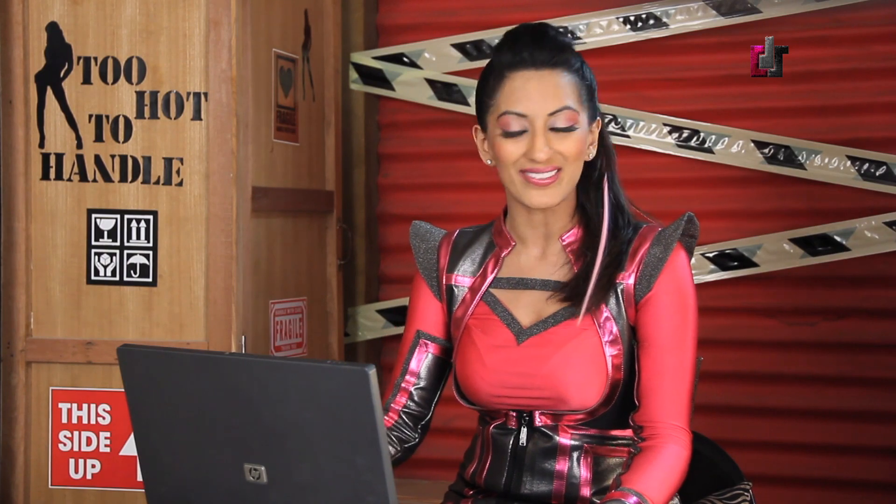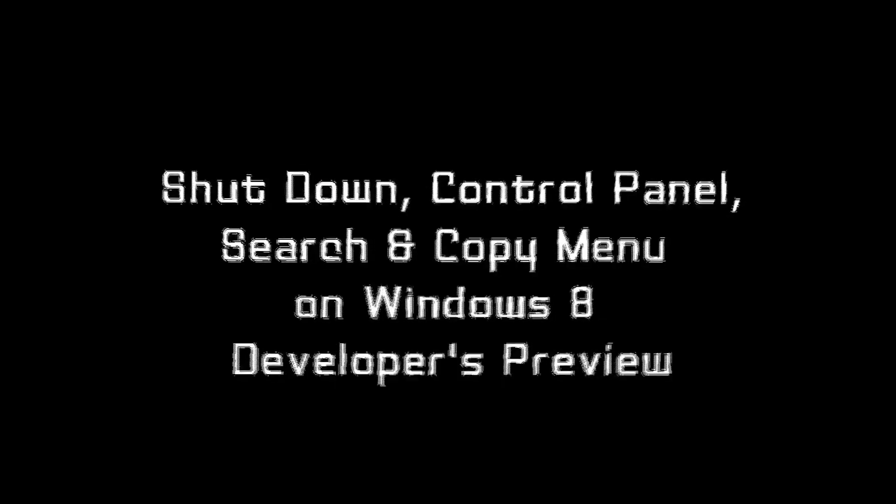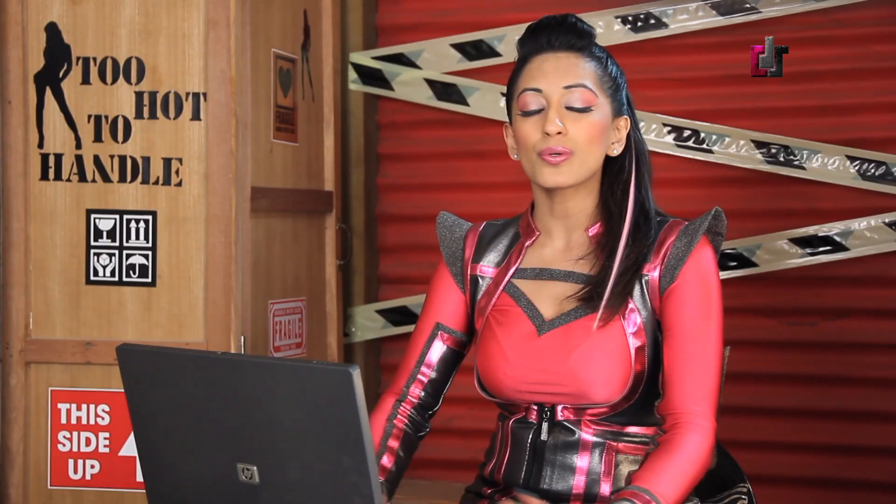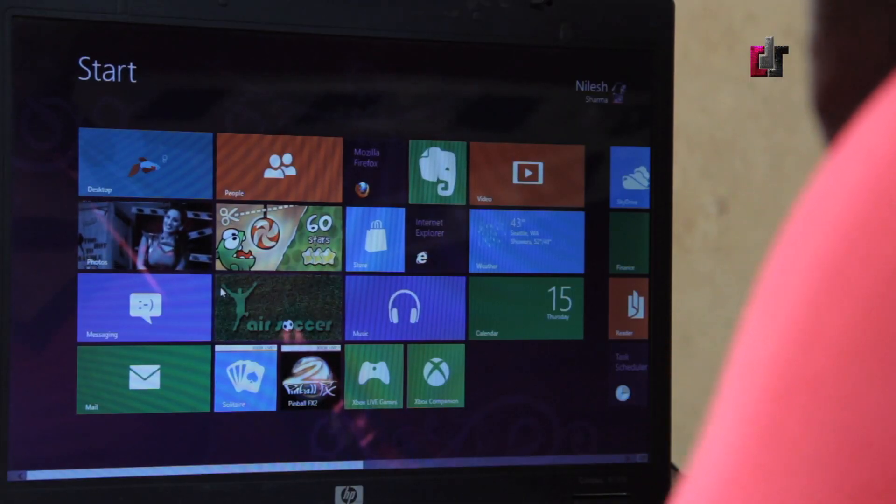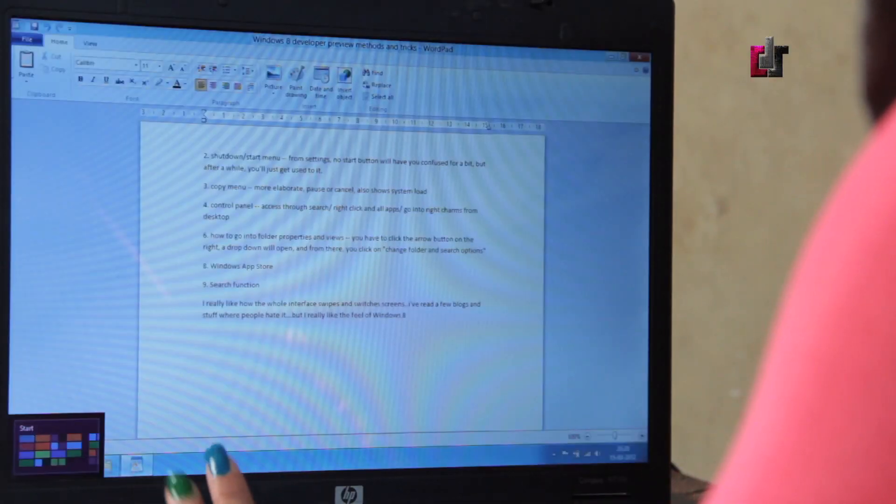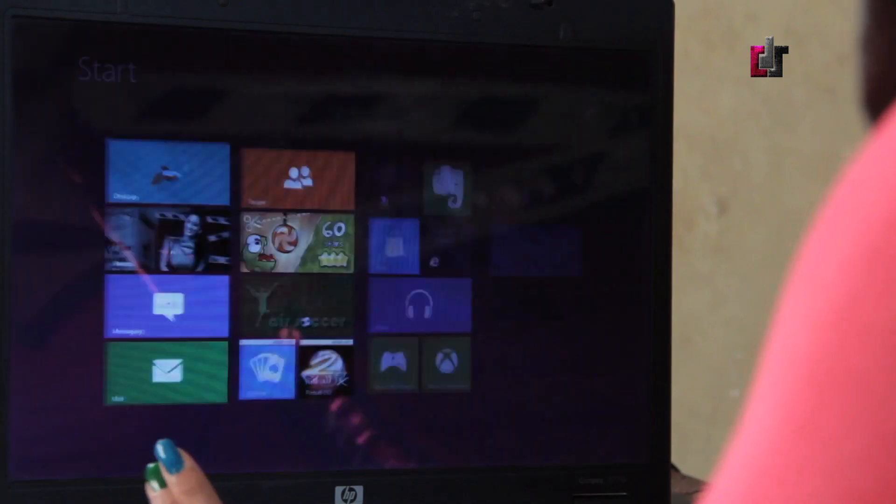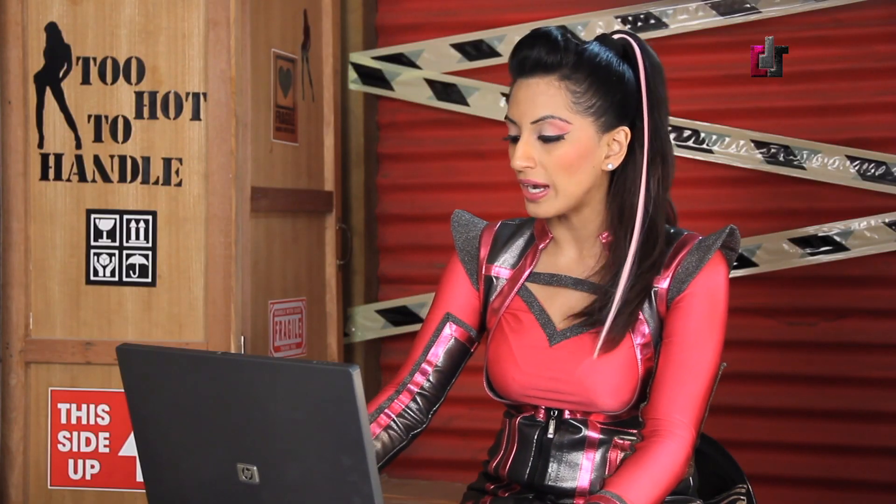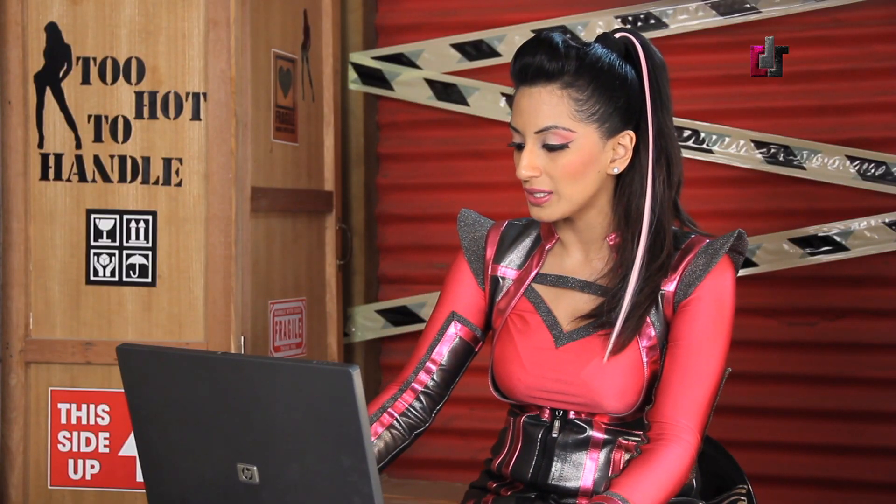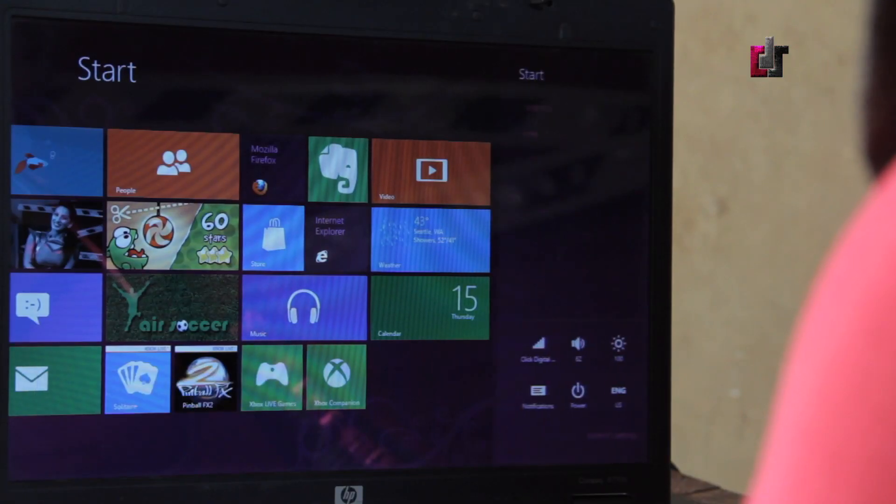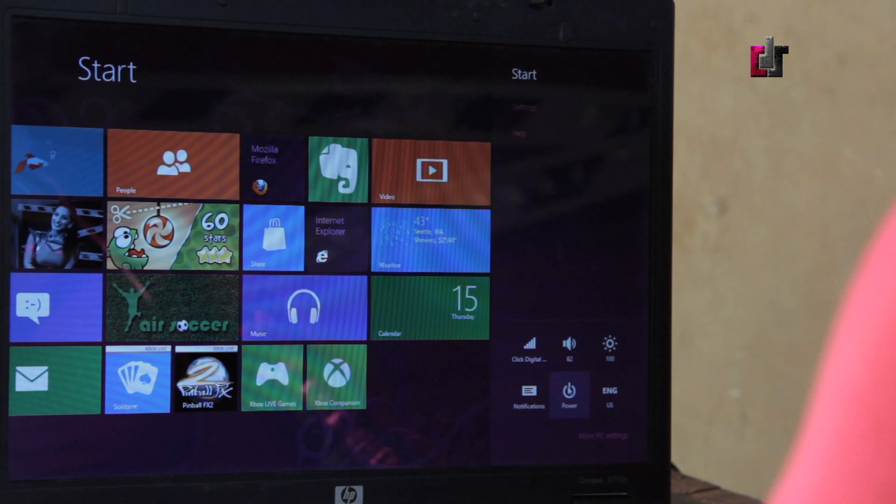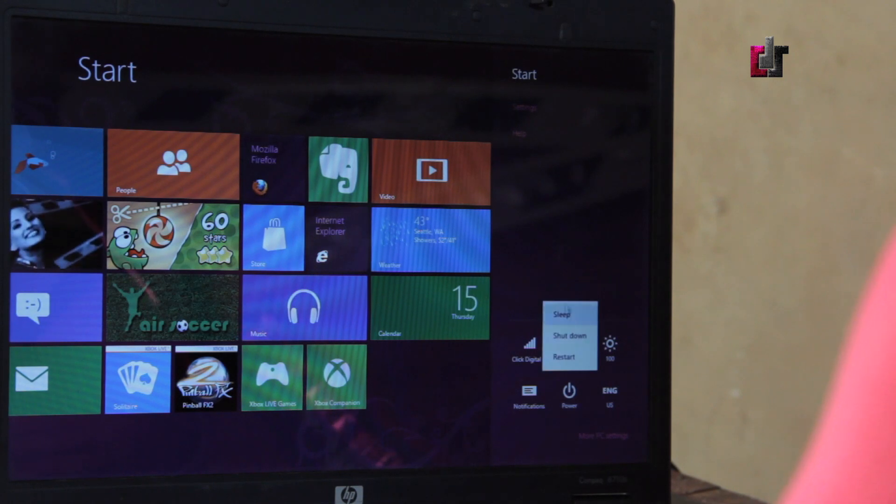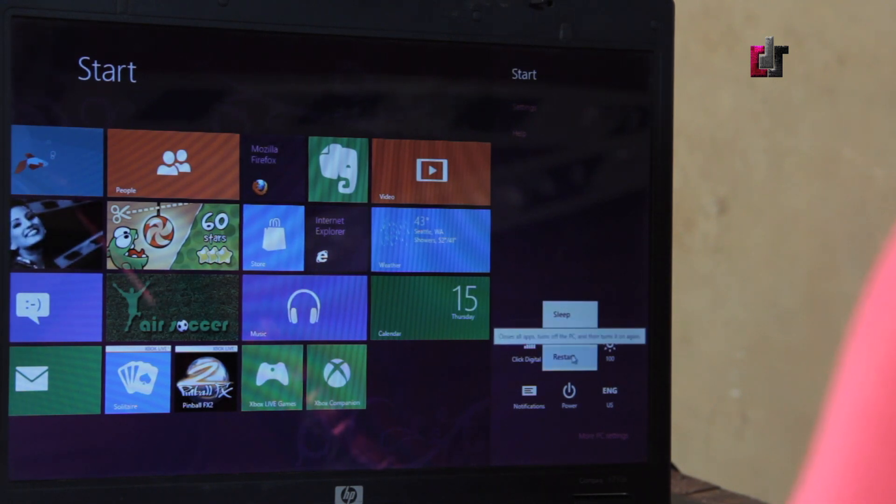The fact that there's no shutdown button initially will have you worried and you're just trying to find where it is. After some playing around, I realized that it's actually in settings. Over here I've got the power sleep, shutdown, restart button.